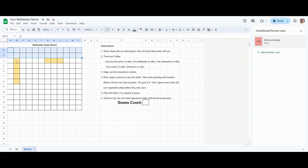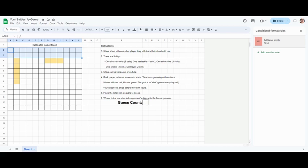So the ships are one color, the misses are another color. Now the last part is counting the guesses. We are going to use the formula that's in the peer deck, and that is the COUNTIF formula. And this is a formula that is going to let us count if a certain condition is met.